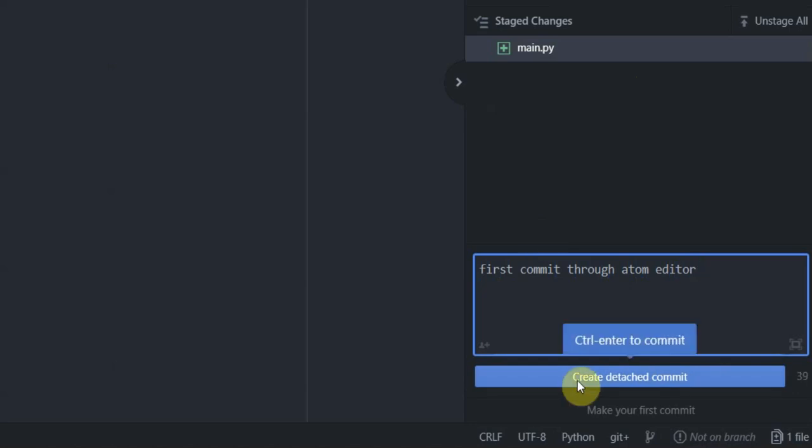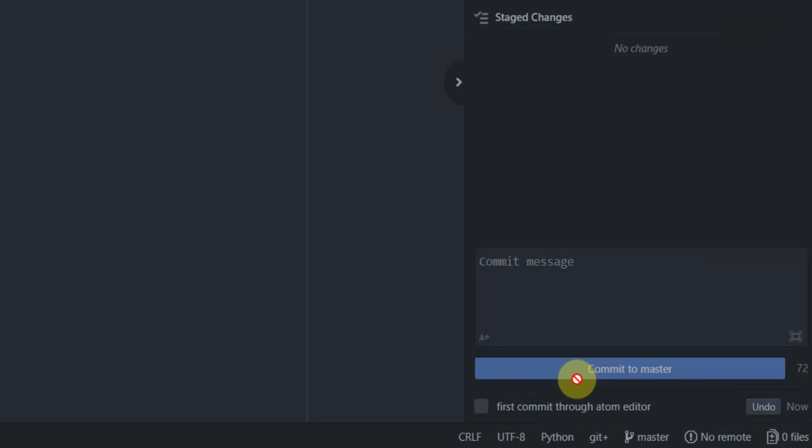Great. Click on create detached commit button. Once you click on that notice how this symbol has master next to it. This says all my changes are committed to the master branch on my git repo.